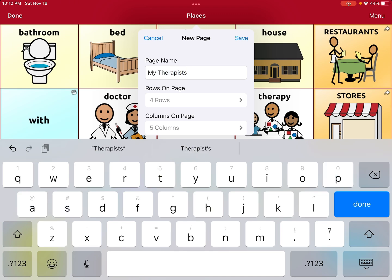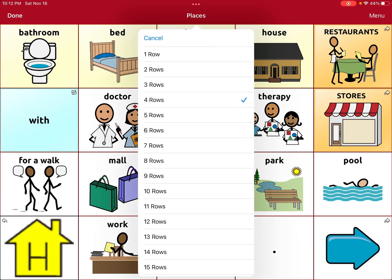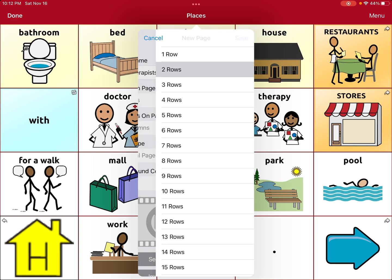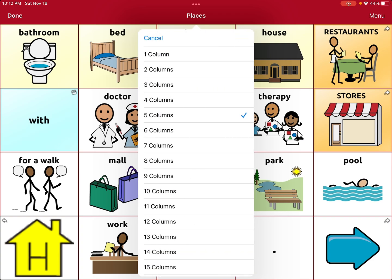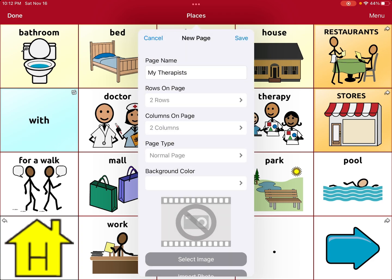My kiddo has only two therapists right now but they're going to eventually have four, so I just want four squares on the page. I'm going to hit two rows and then for columns I'm going to do two columns.